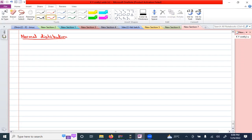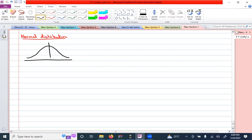If you draw a diagram, this is a normally distributed curve and the z value at the center is zero. Let's take an example and mark a z value as one over here, and shade this entire area.